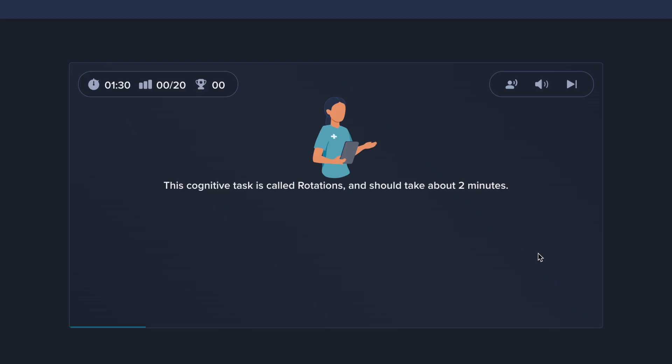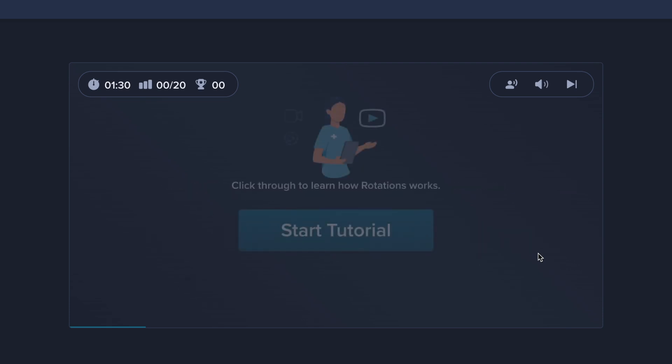This cognitive task is called rotations and should take about two minutes. Click through to learn how rotations works.